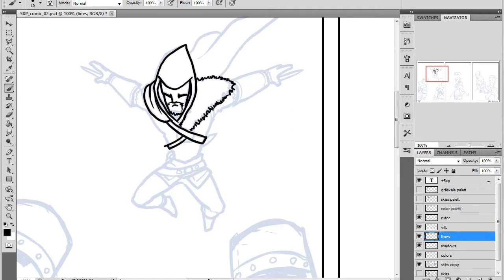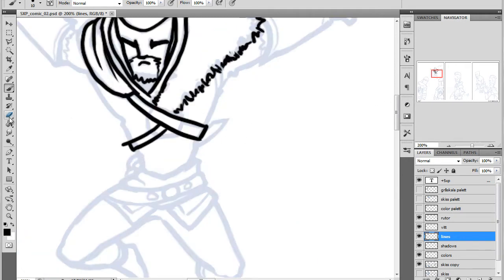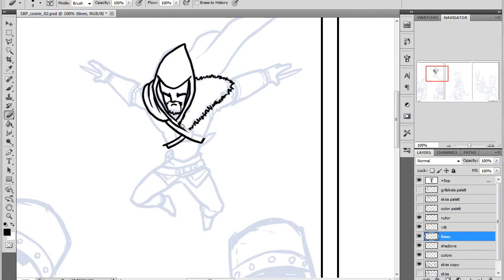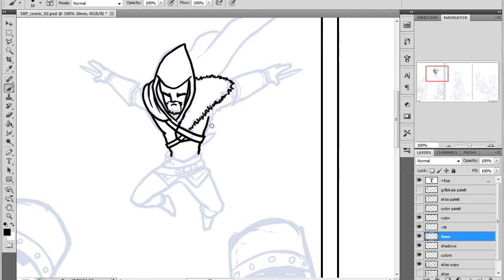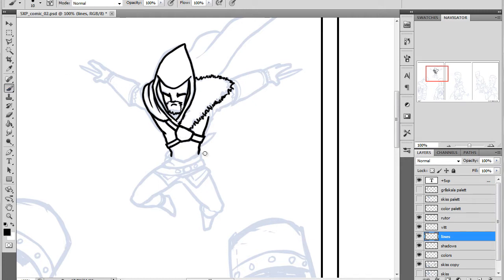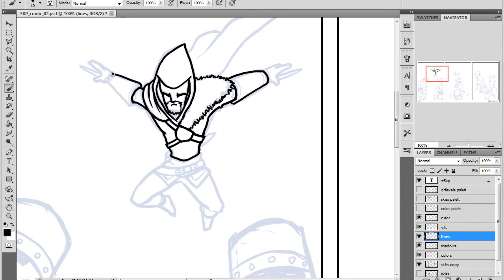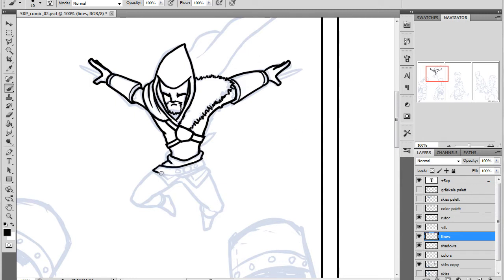As you can see, this is a comic about Assassin's Creed Revelations and we have the old Ezio jumping down on some guards here. When I'm inking, the sketch is more or less complete, but I want to practice all the time.